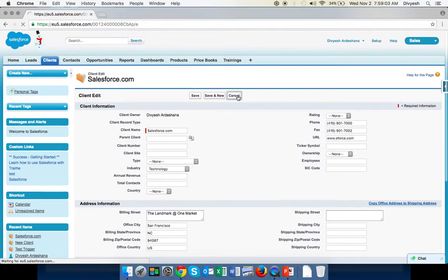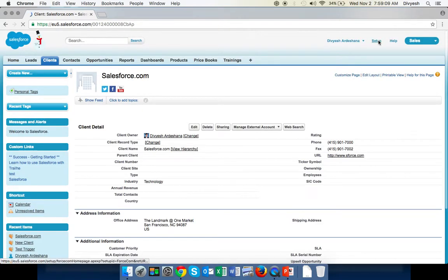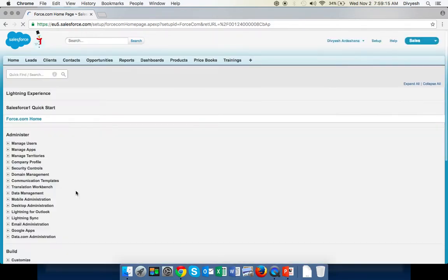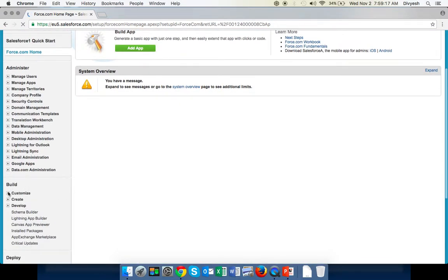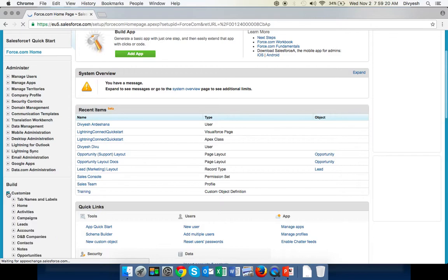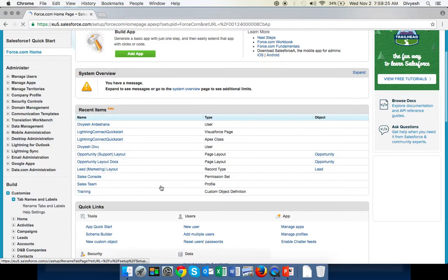Now let's see if you want to reset that. It's very simple. Just go to Setup the same way, go down, first option Customize, Tab Names and Labels, Rename Tabs and Labels.